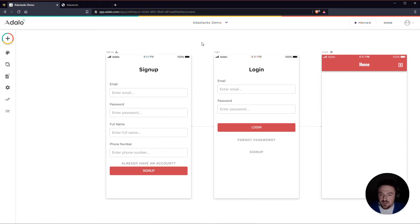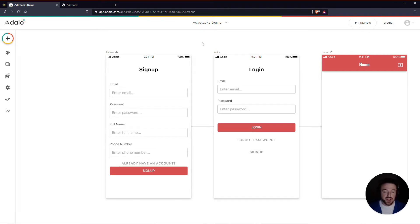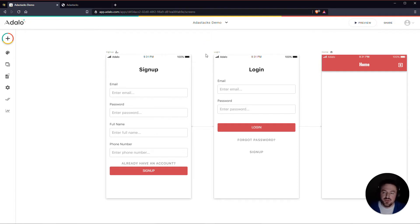Hey everyone. In this video I'm going to show you how you can use Adastax to send a custom email verification email to your users.